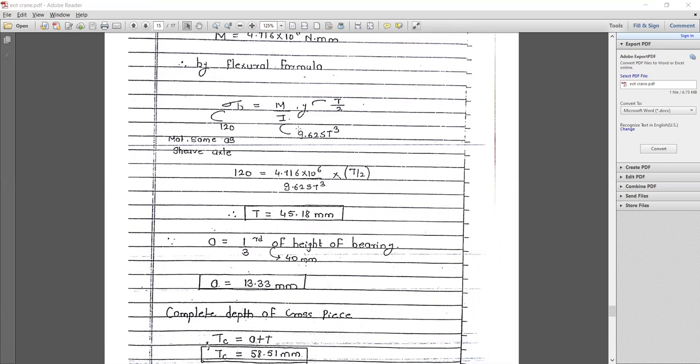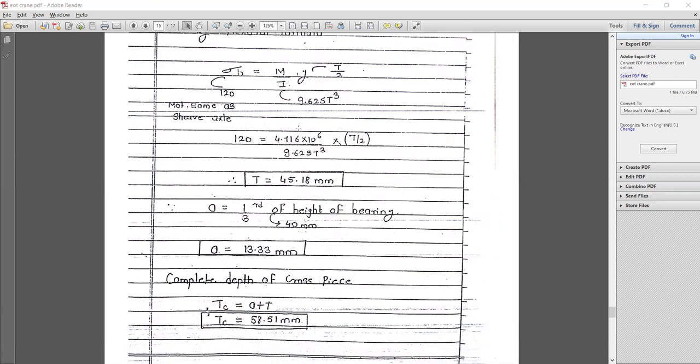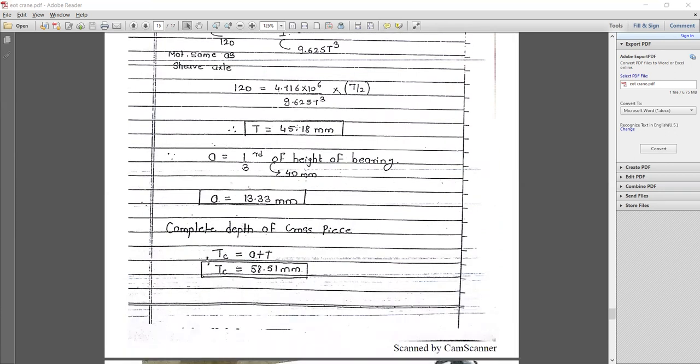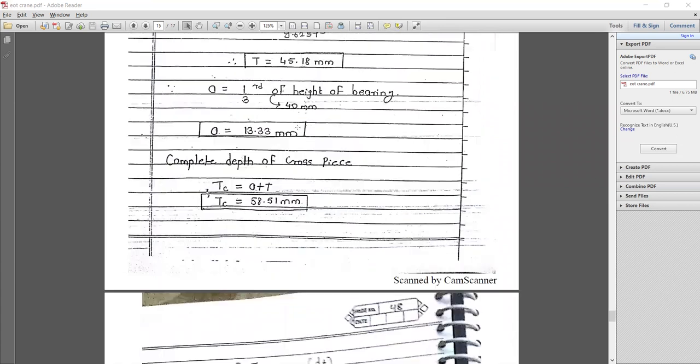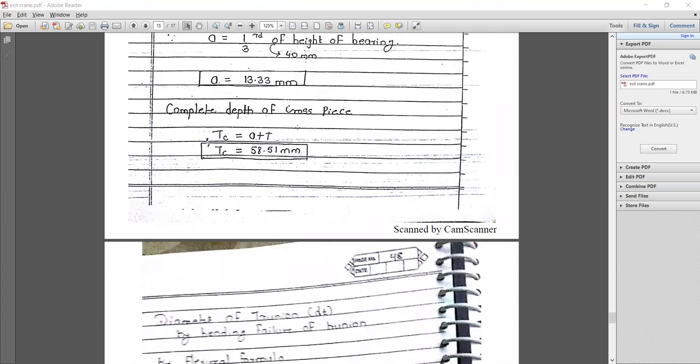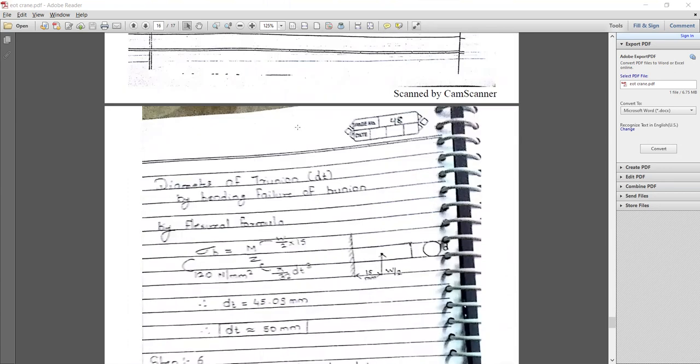Adding one-third of the height of the bearing (40 mm), area a = 13.33 mm. The complete depth of the cross piece: tc = a + t = 58.51 mm.